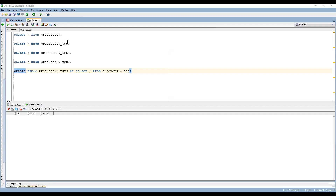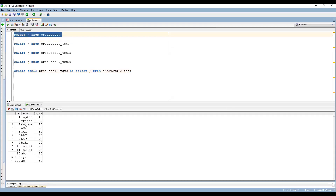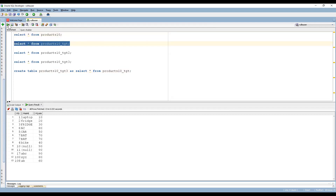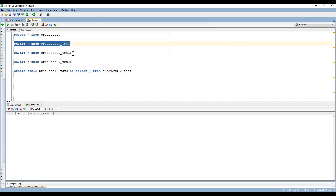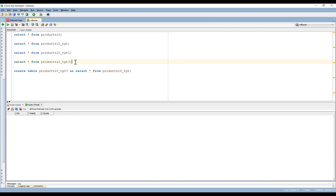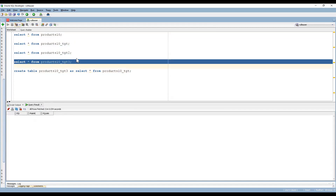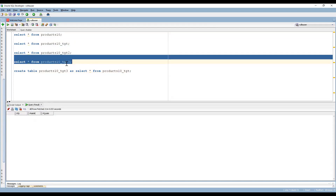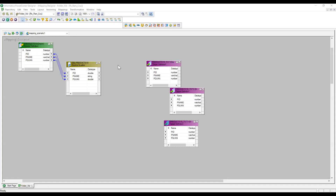Before going to the mapping design, this is my source. We can see there are 13 records in my source. Based on the scenario, I need to pass these 13 records to three different targets. This is my first target and we can see there is empty data. This is my second target and this is my third target. Based on the scenario I need to pass to multiple targets. Let me go to the designer.